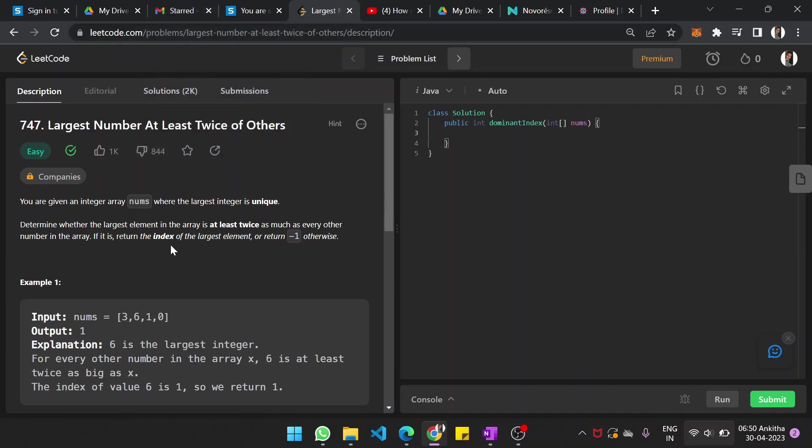You are given an integer array where the largest integer is unique. Determine whether the largest integer in the array is at least twice as much as every other number in the array. If it is, return the index of the largest element, or return minus one otherwise.